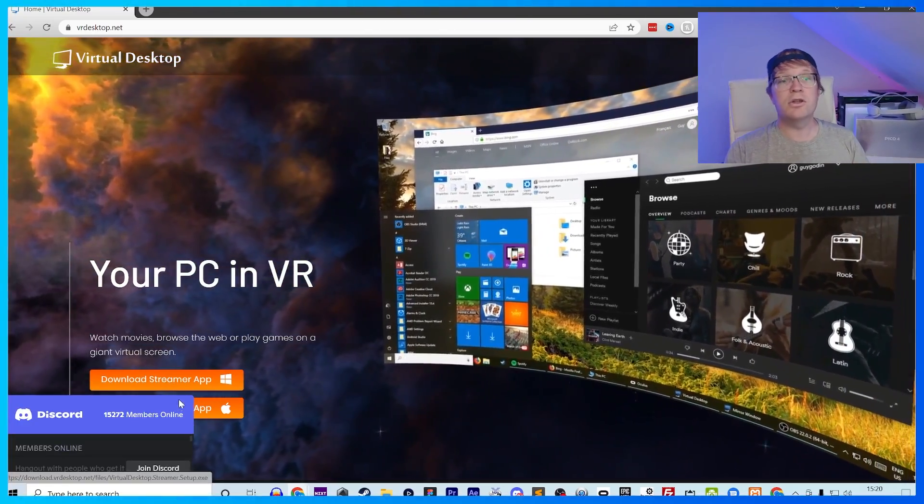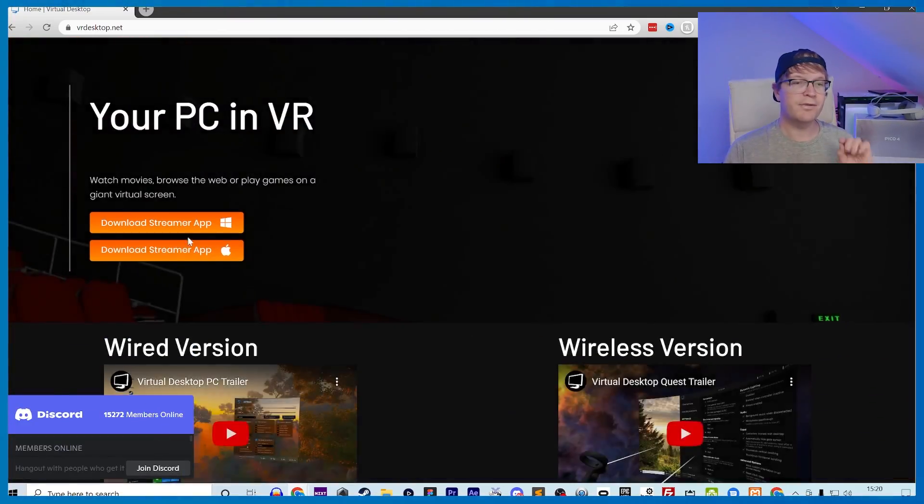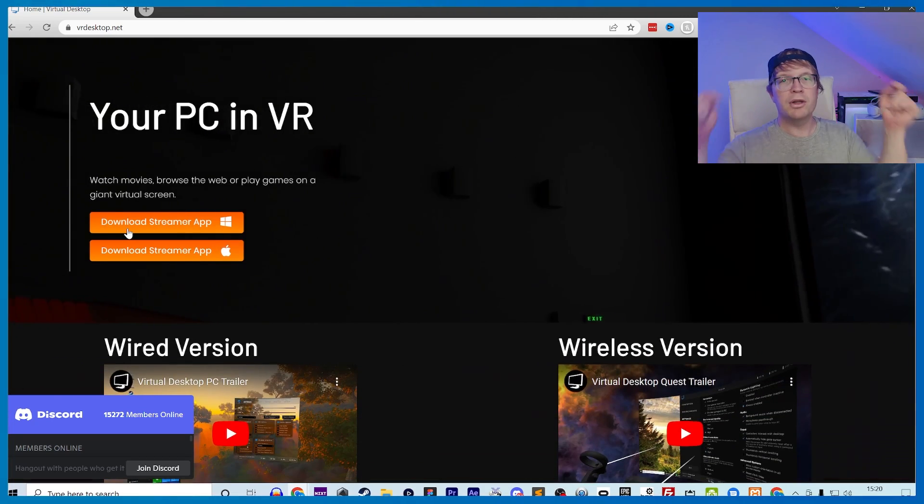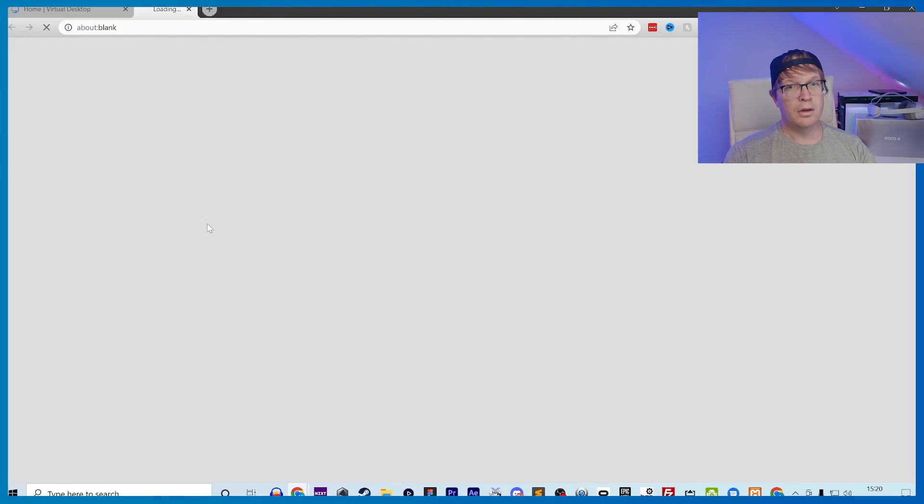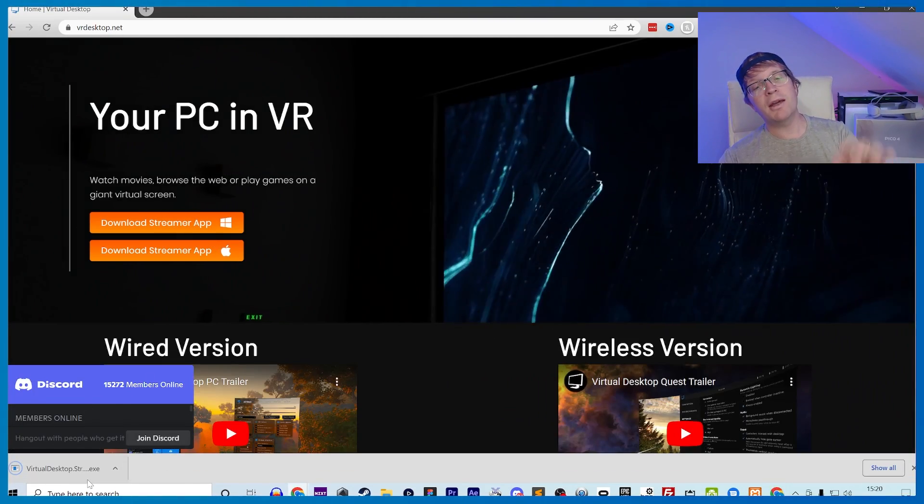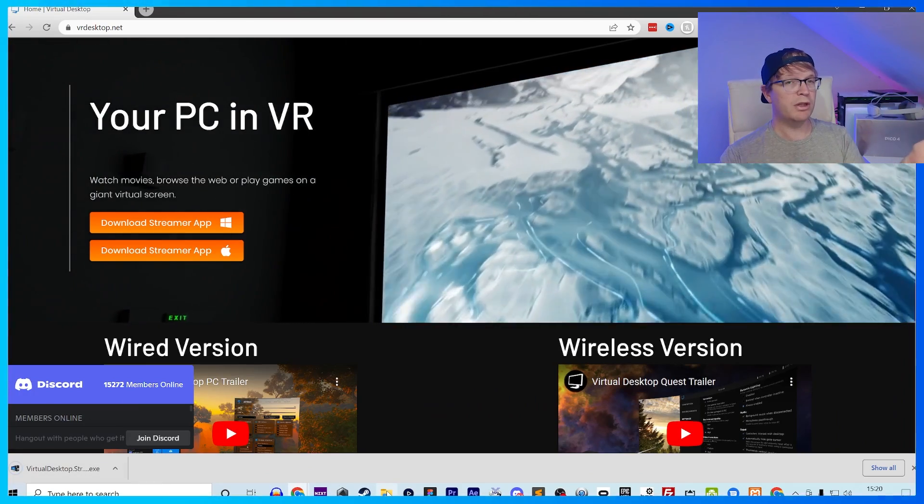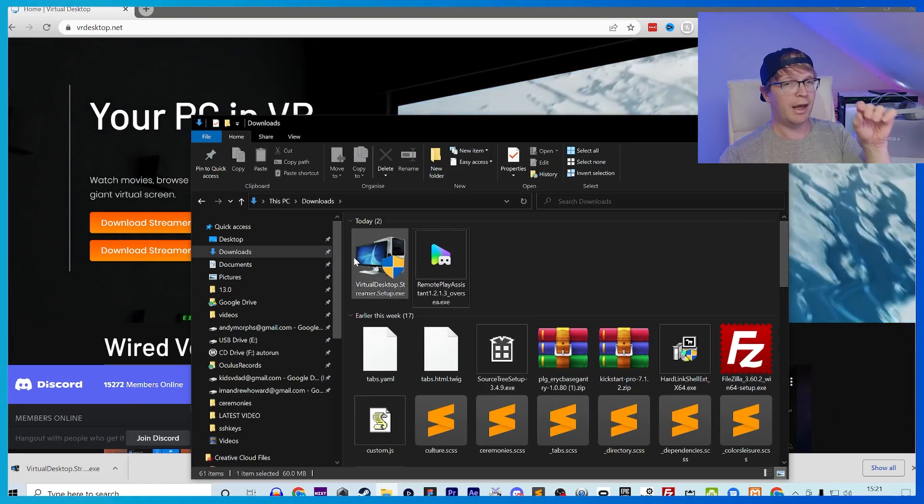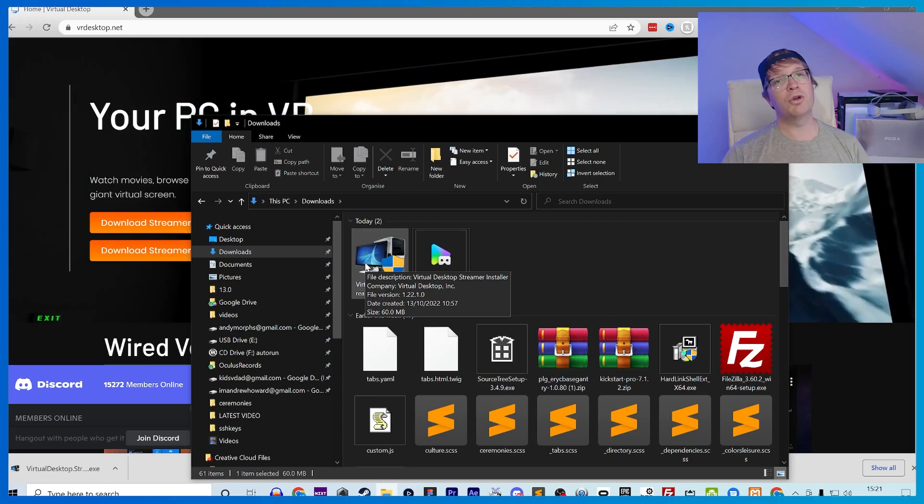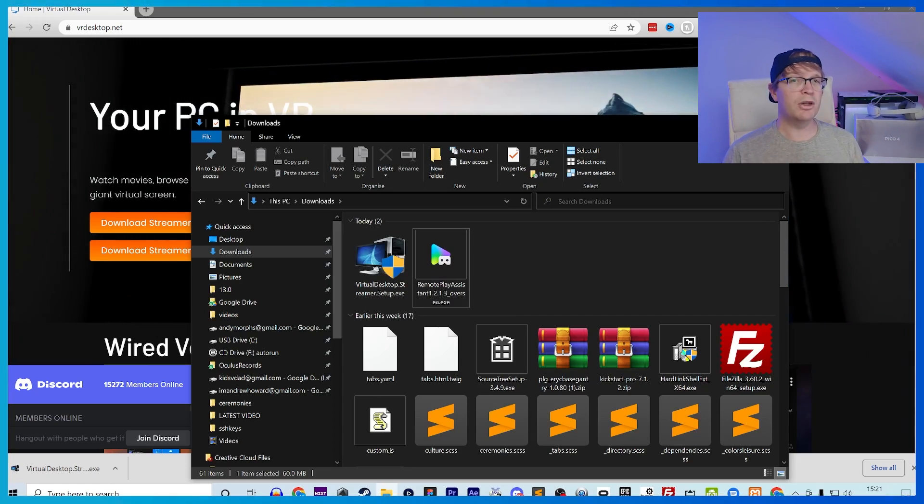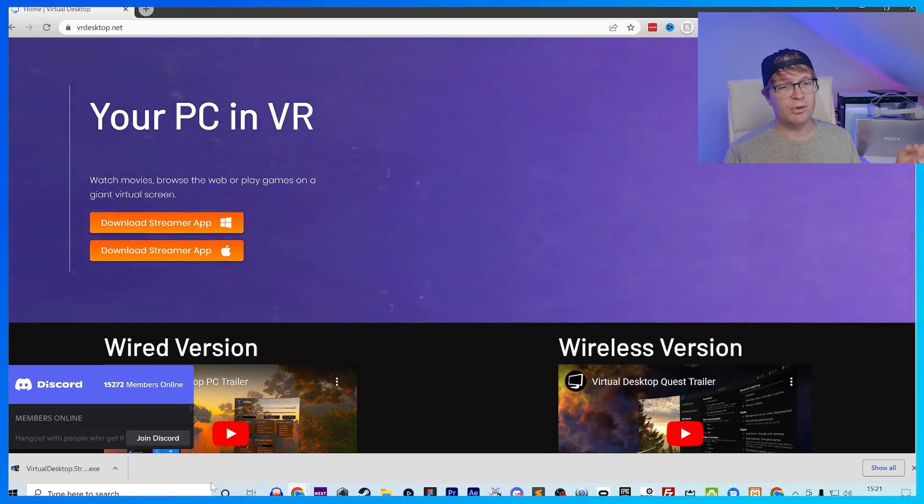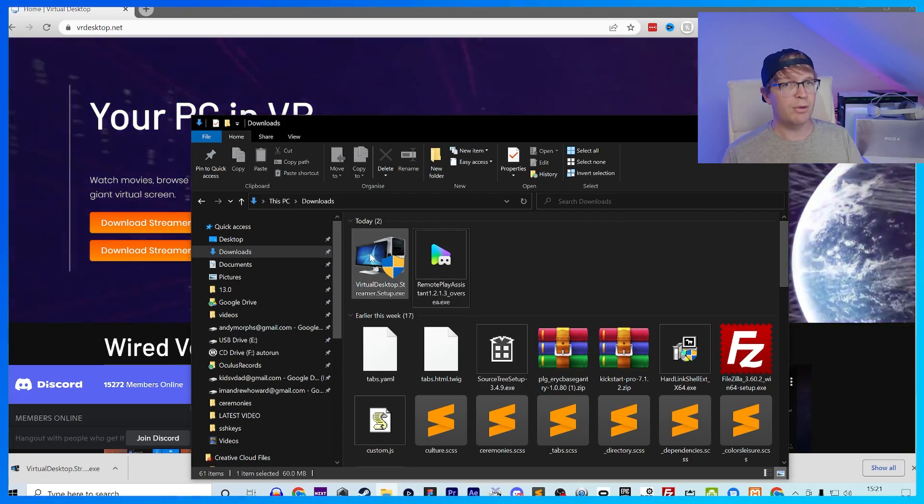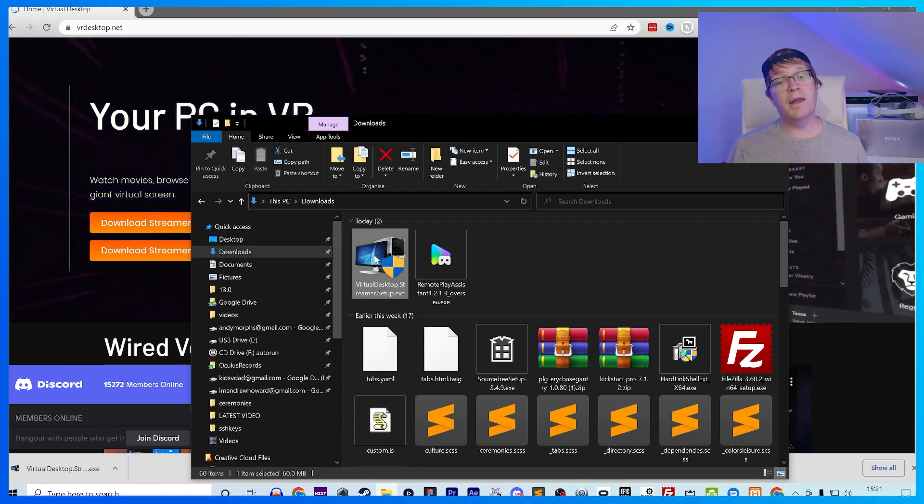First of all you need to go to Virtual Desktop at VR desktop dot net. I'll put the link in the description down below and then download the streaming app. It depends on whether you're using Windows or Apple, and I'm using Windows to show you. Once you've clicked download it will download into your downloads folder and you need to click the link in the browser and go to your downloads folder.